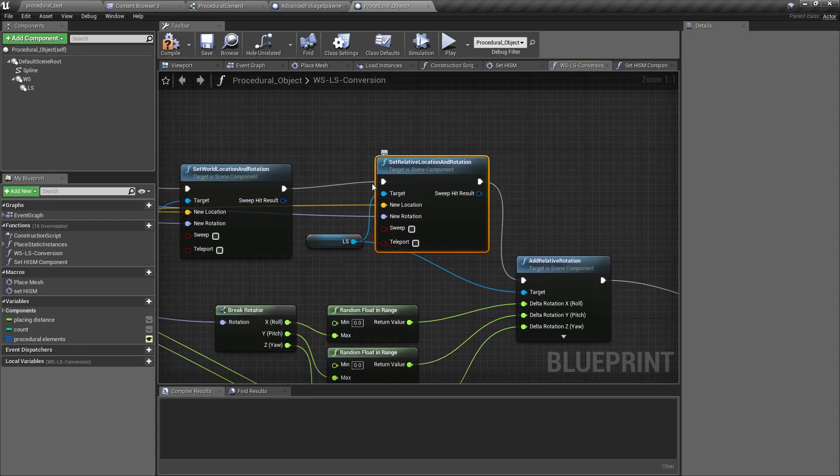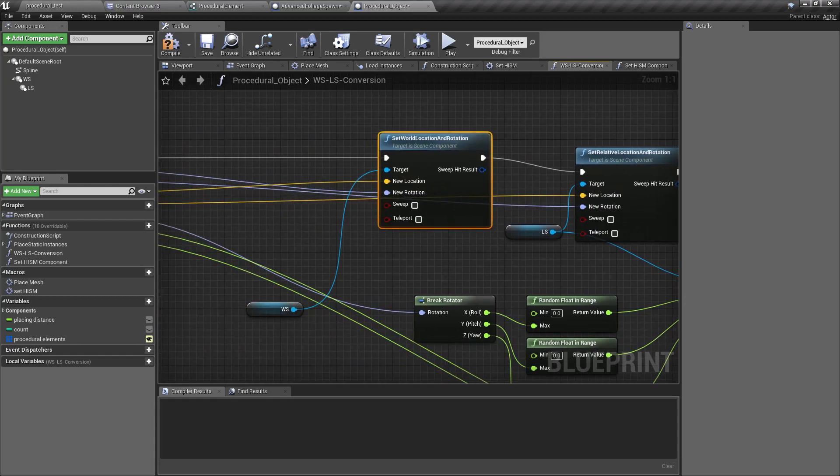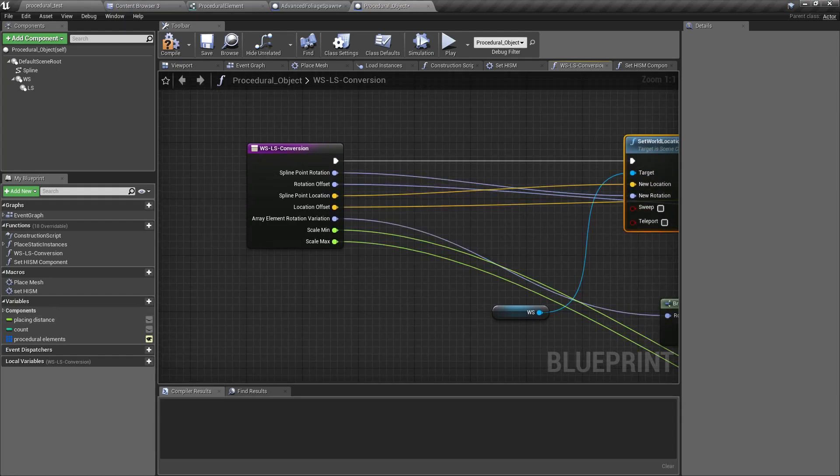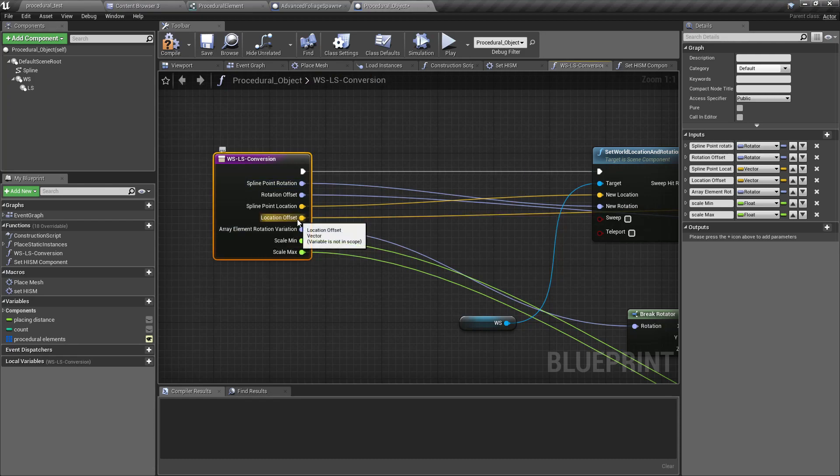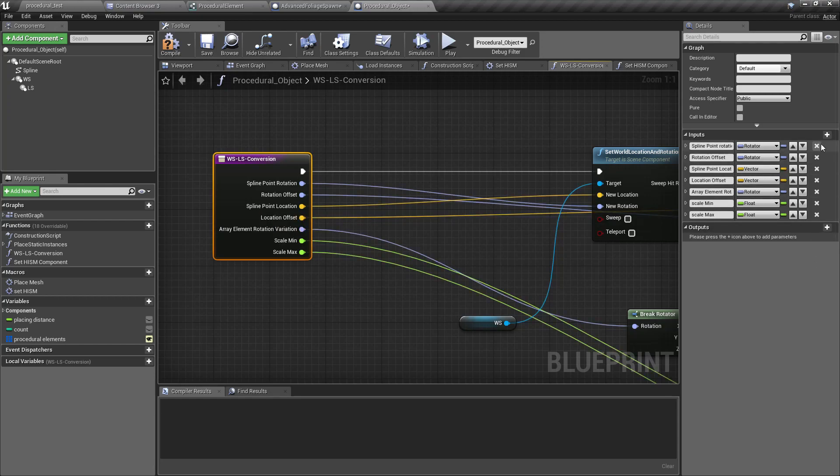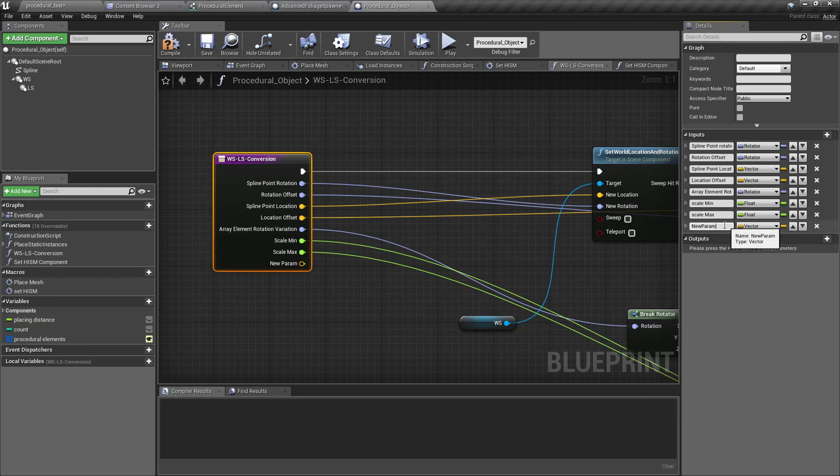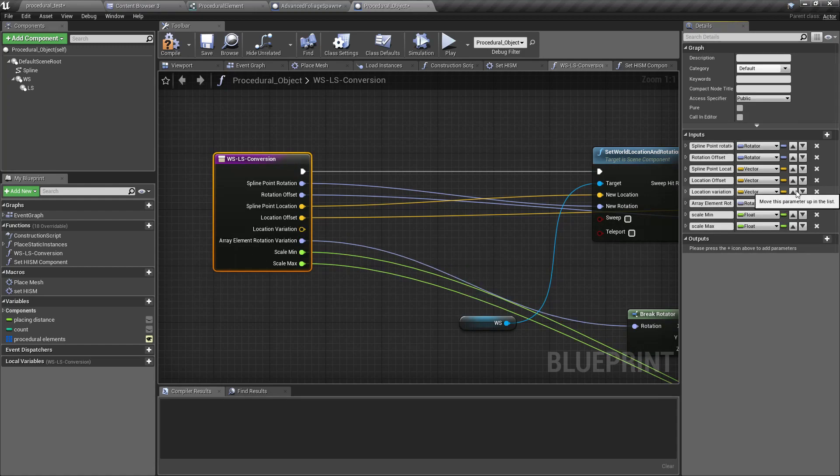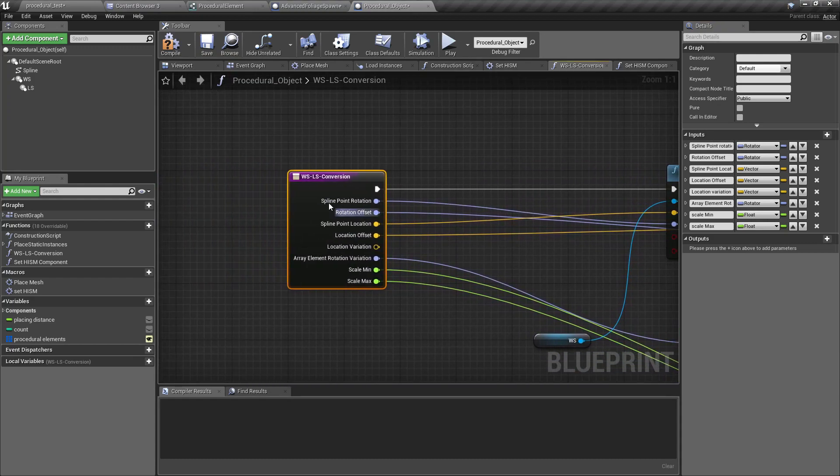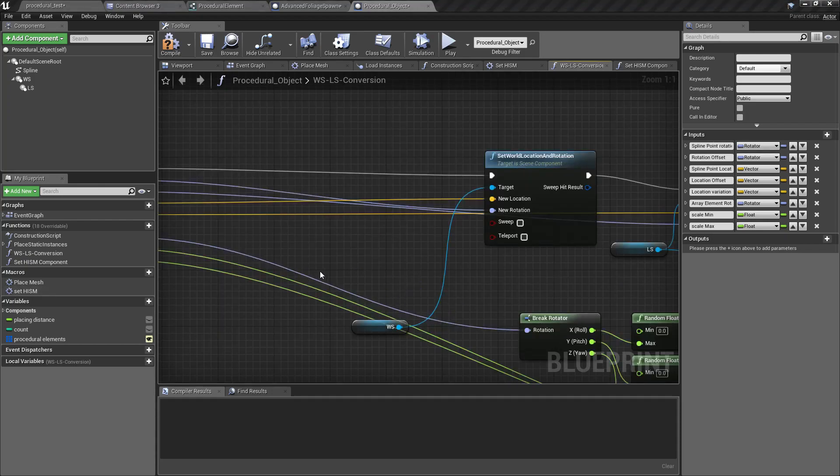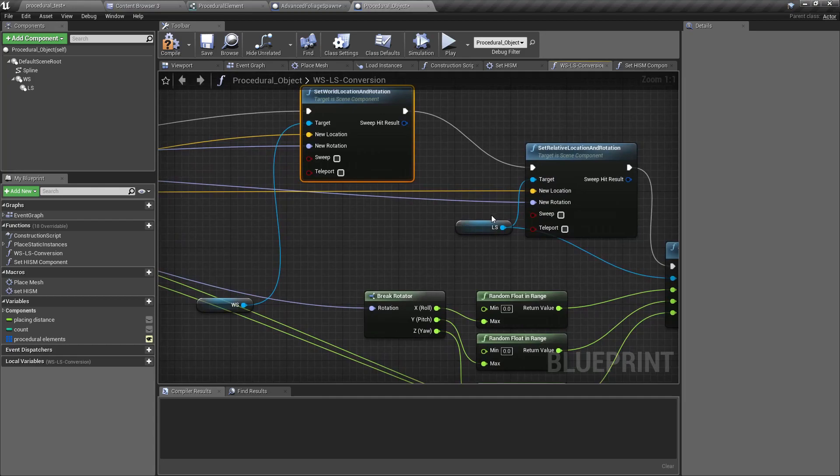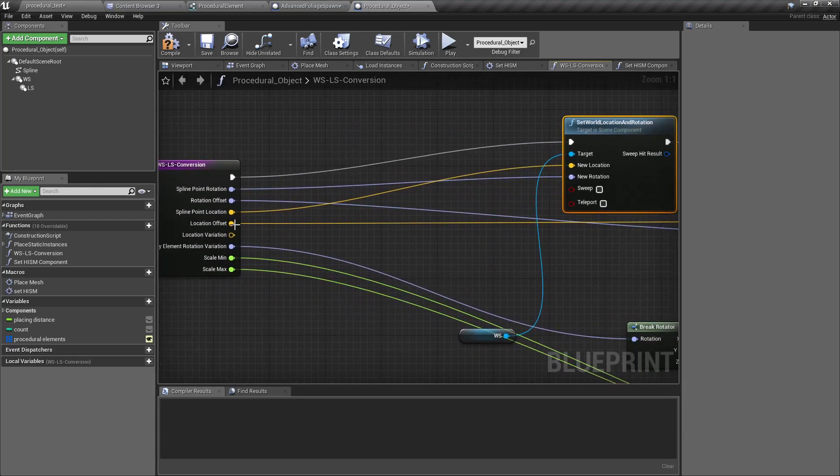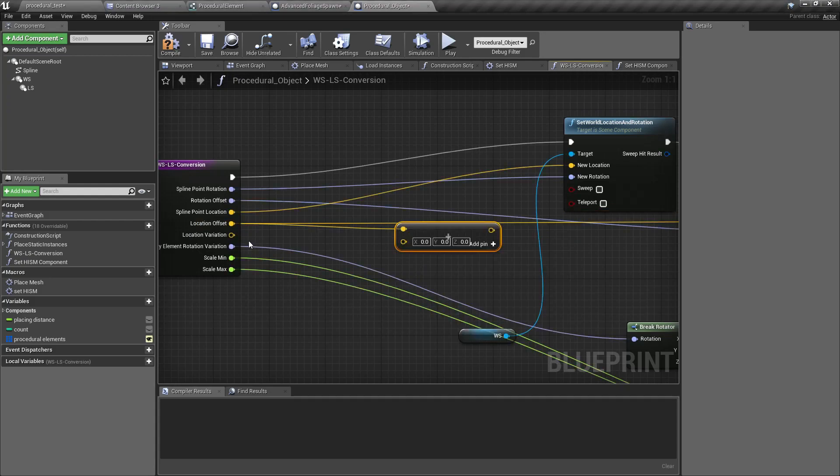Location and rotation. Okay, now here I need a new parameter to insert: location offset variation. Location and the type of vector. I'll call it location variation, no need to add the offset.